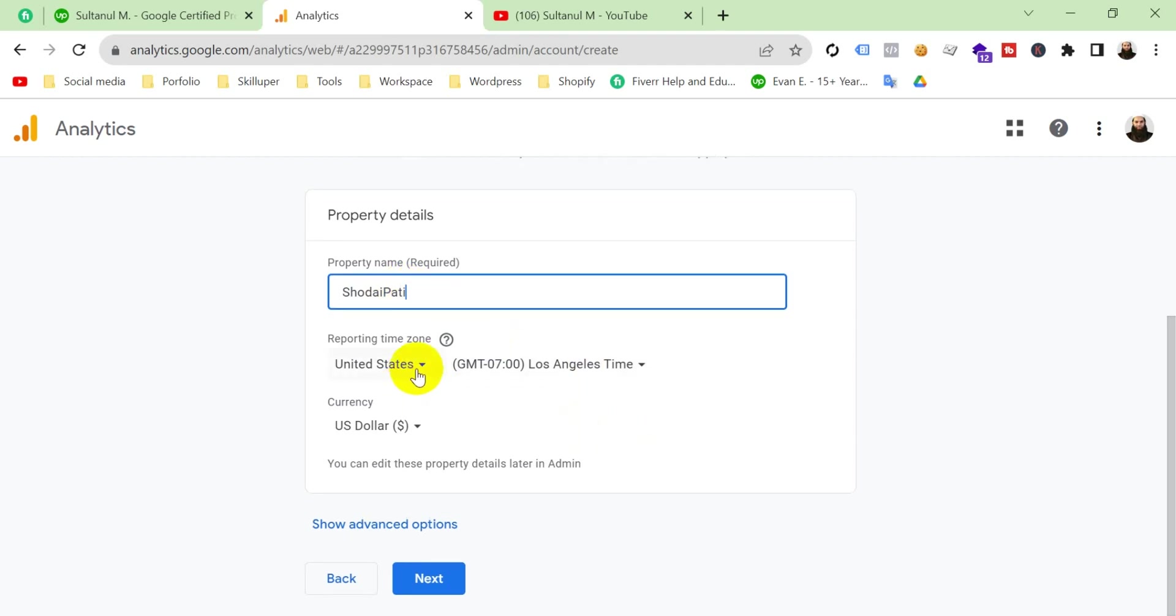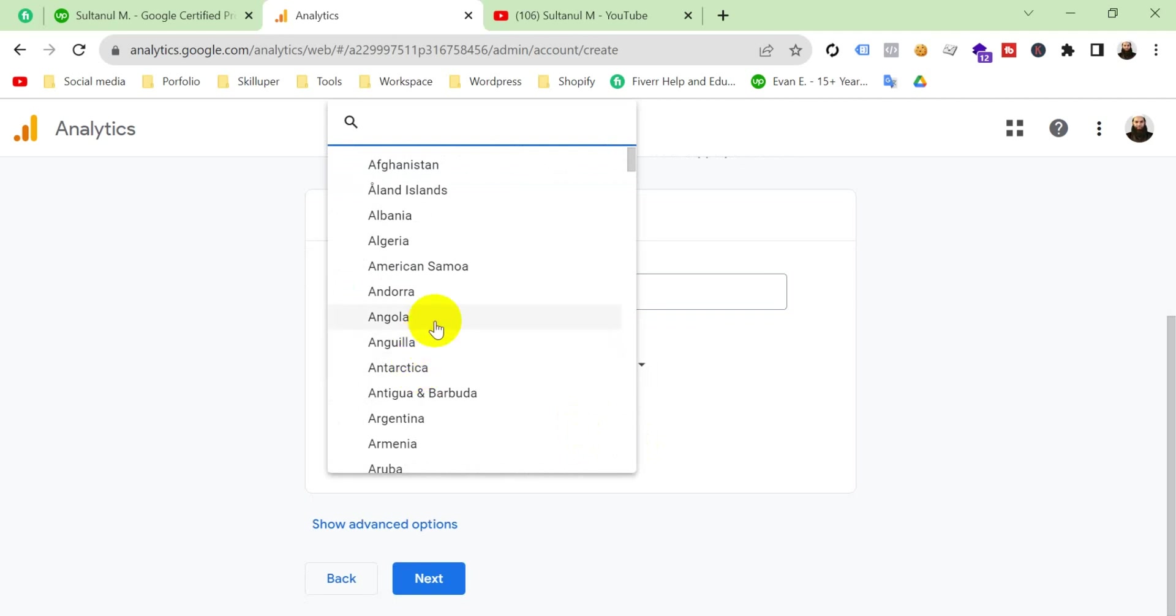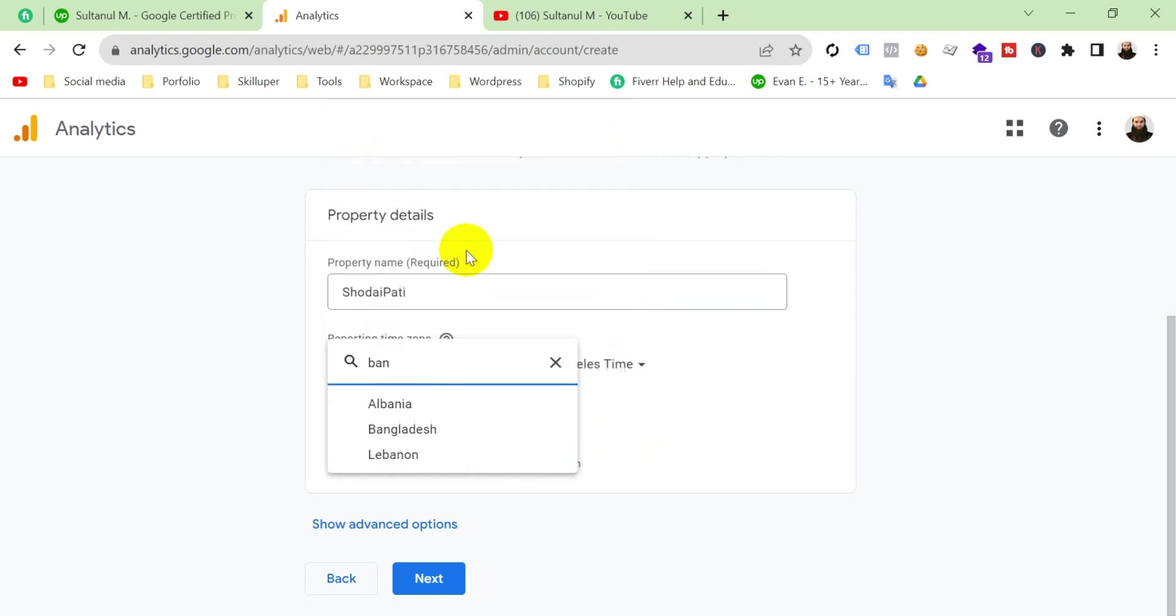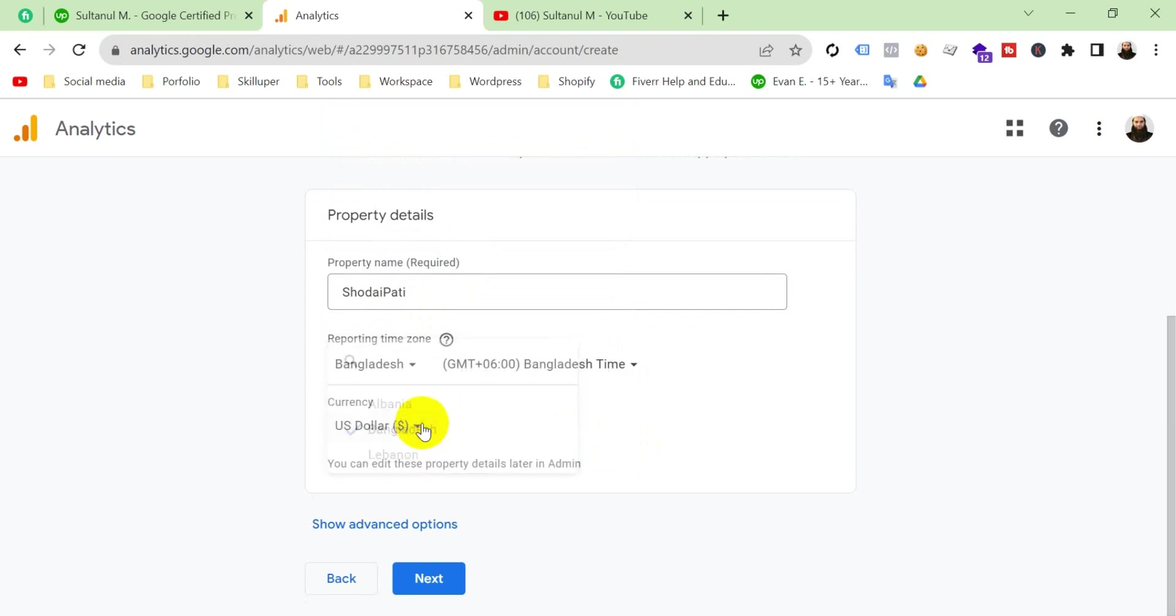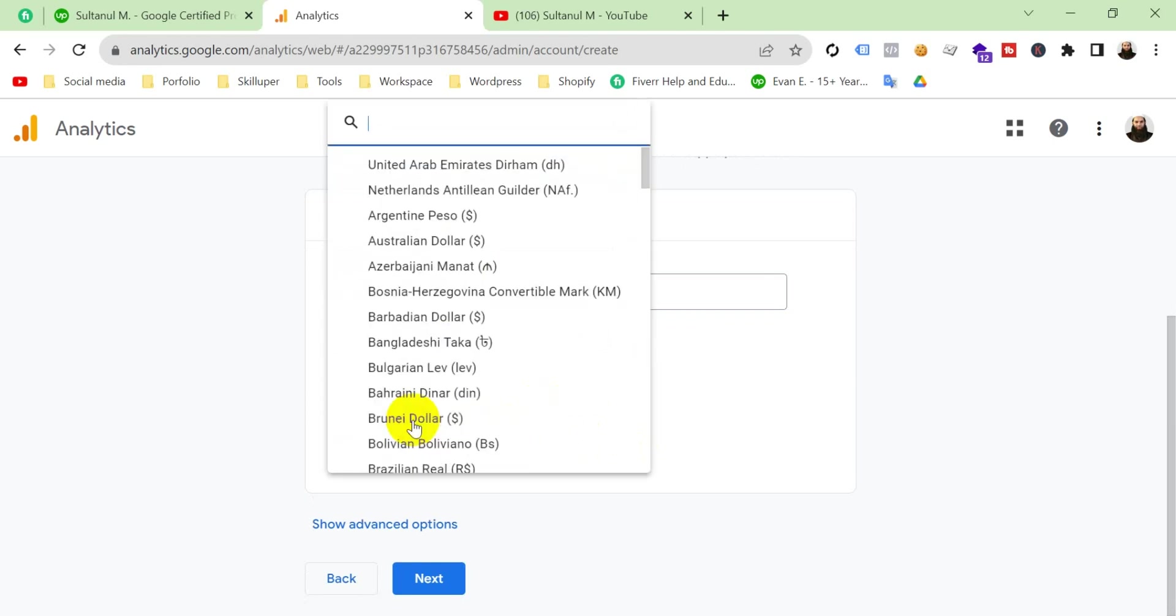Select your time zone. I'm going to create for Bangladesh, okay. And your currency, I'm going to select here Bangladesh in Dhaka, and then click next.